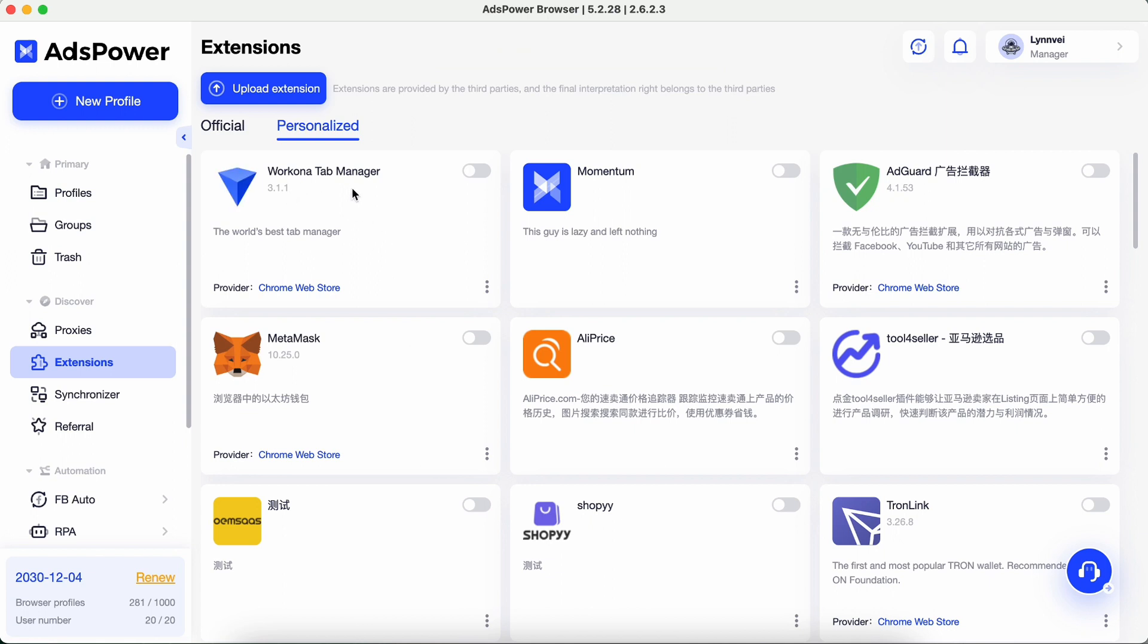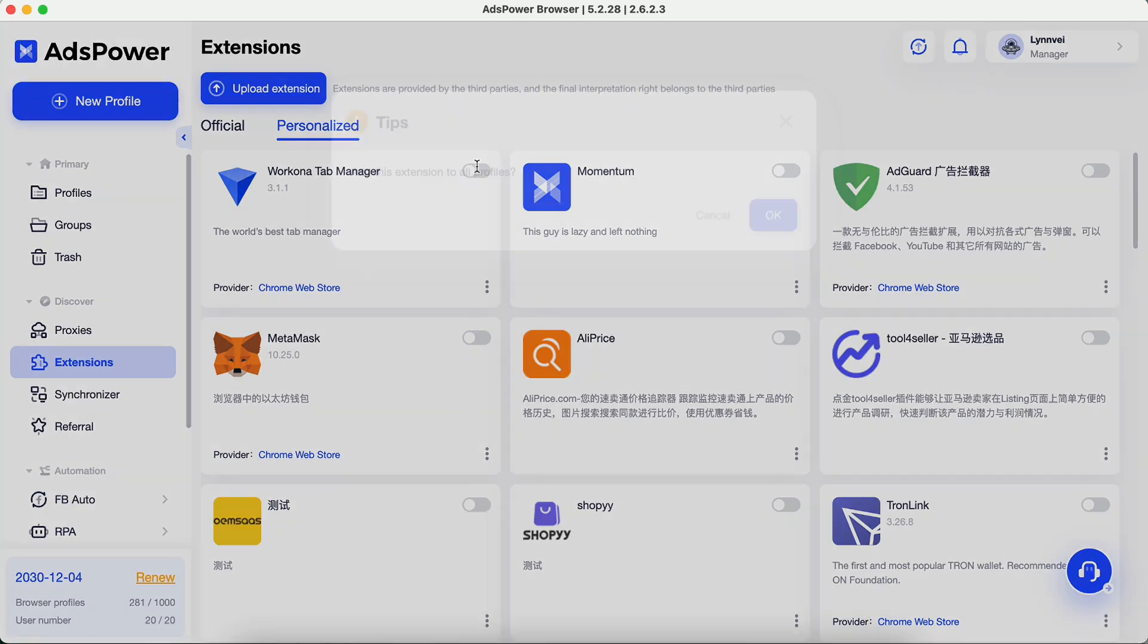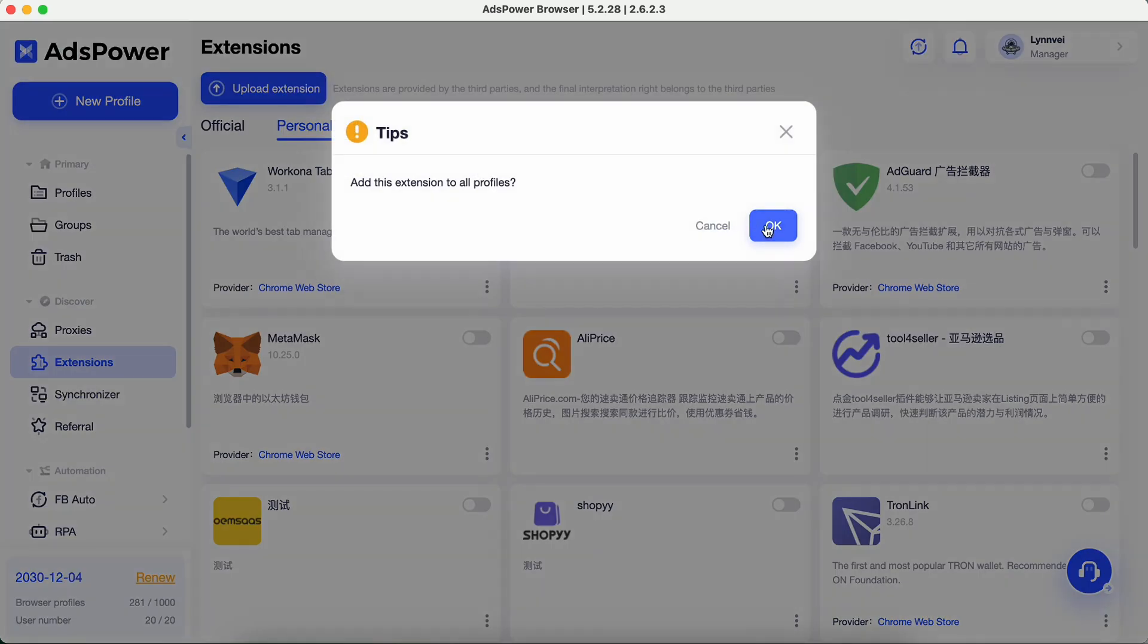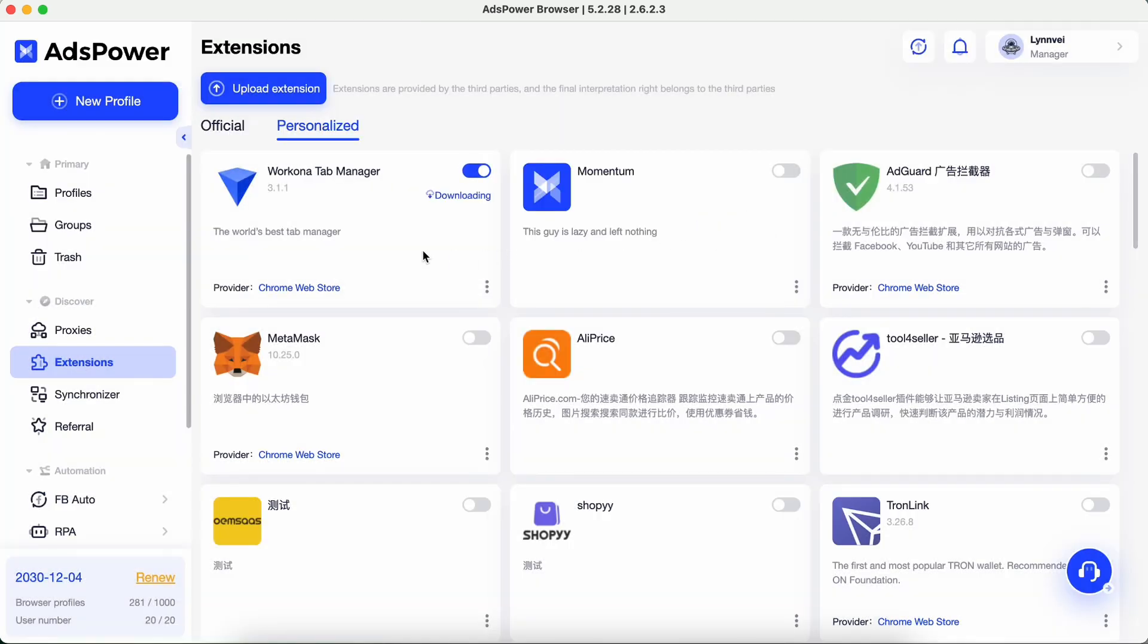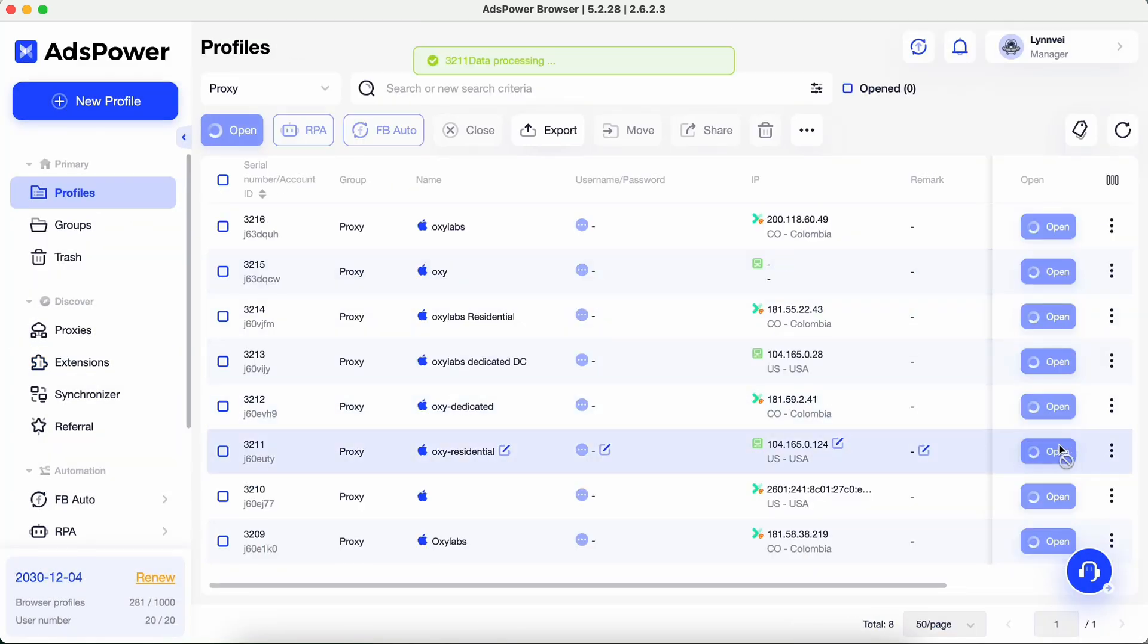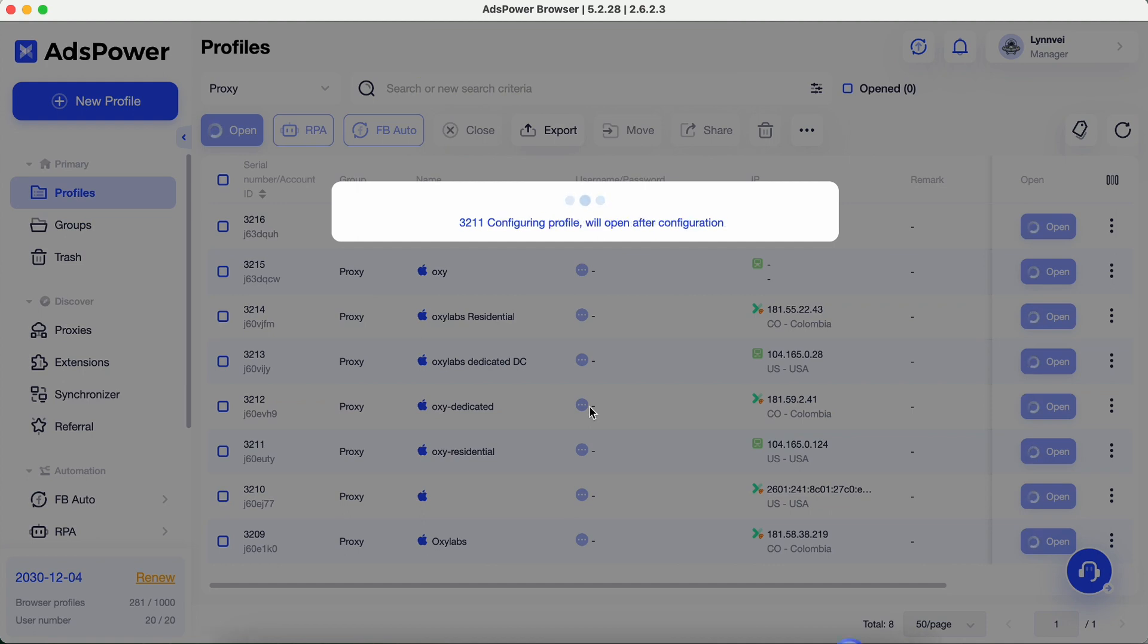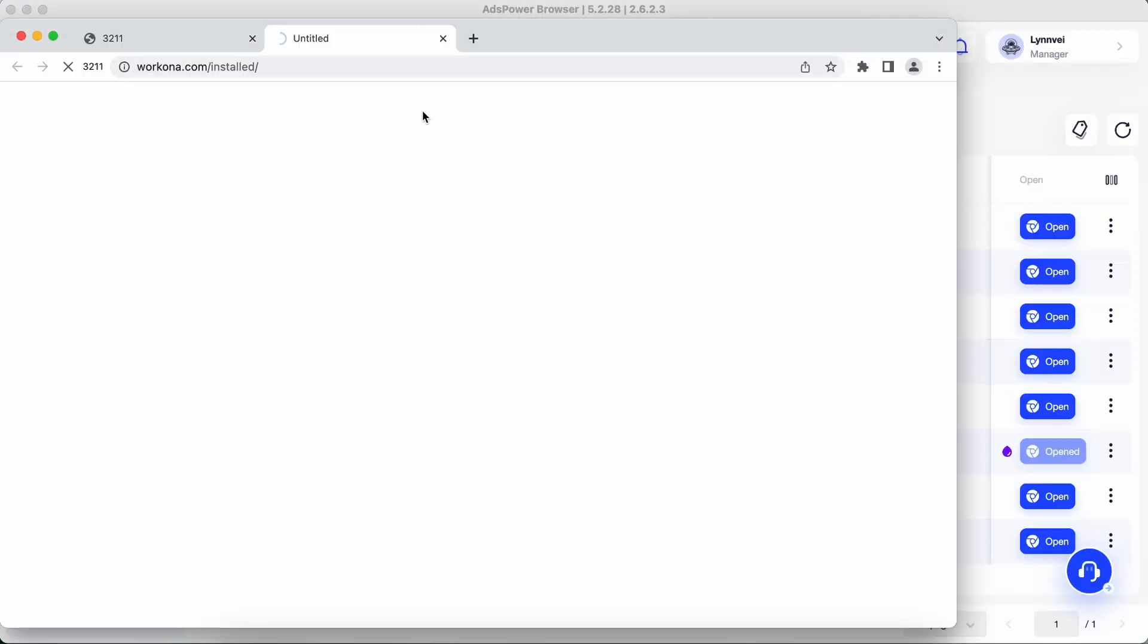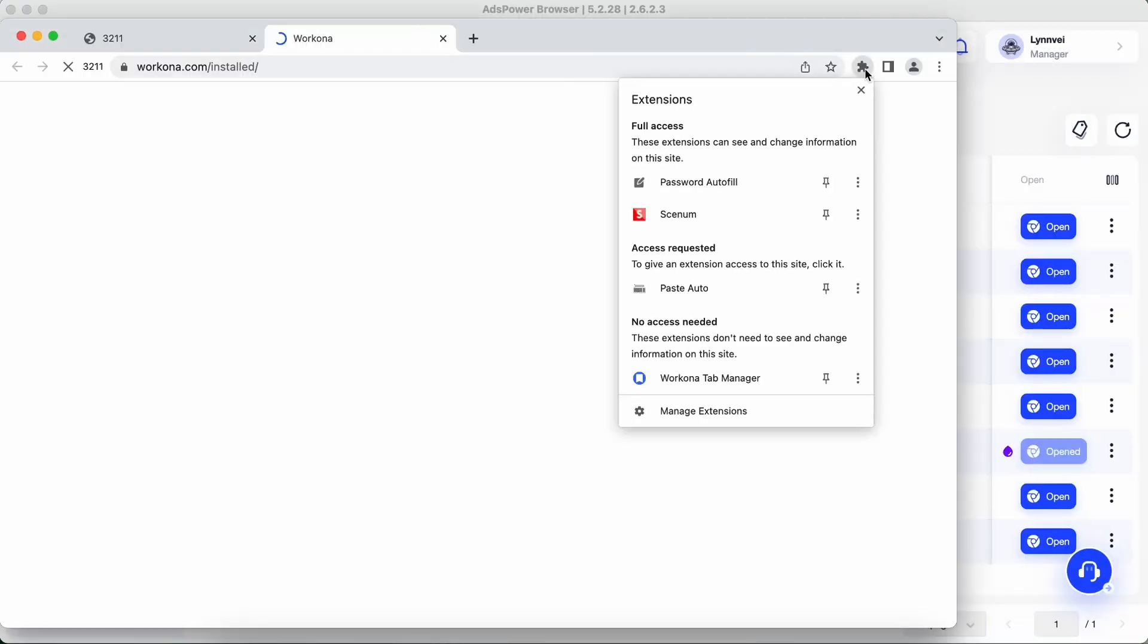Now, let's enable this extension and see if it's indeed installed in browsers. Run a profile. Here it is.